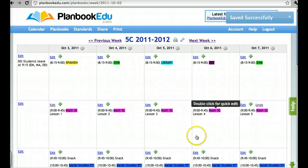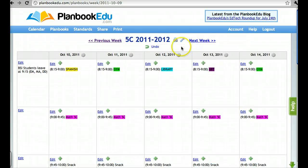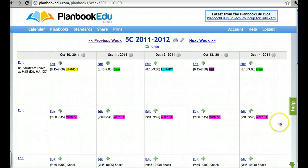All of these have been changed to one-time entries. If you click to the next week, you'll see that your template is still in place and you can continue to add your lessons.